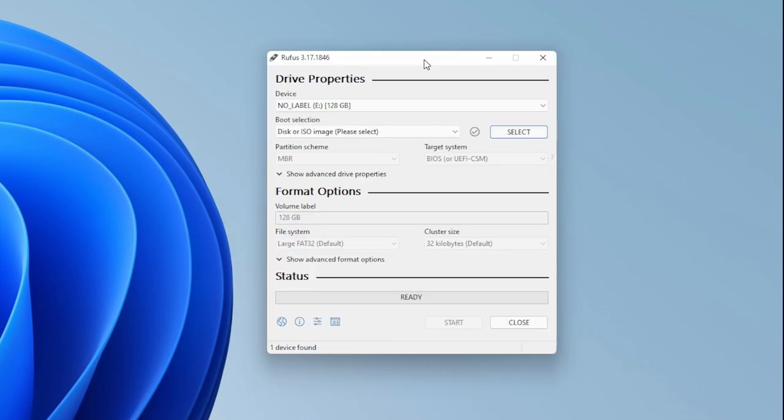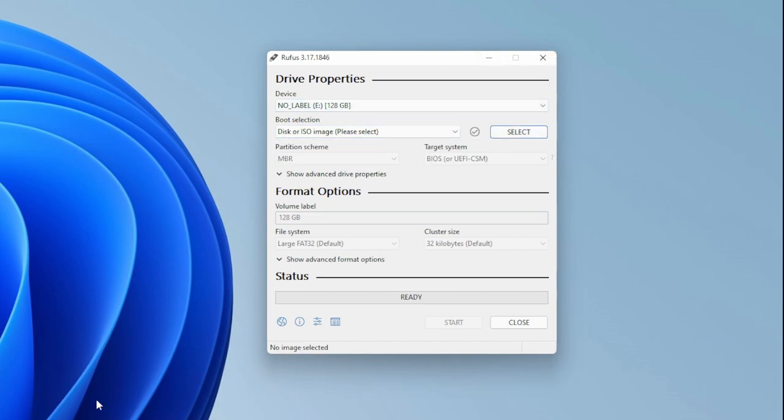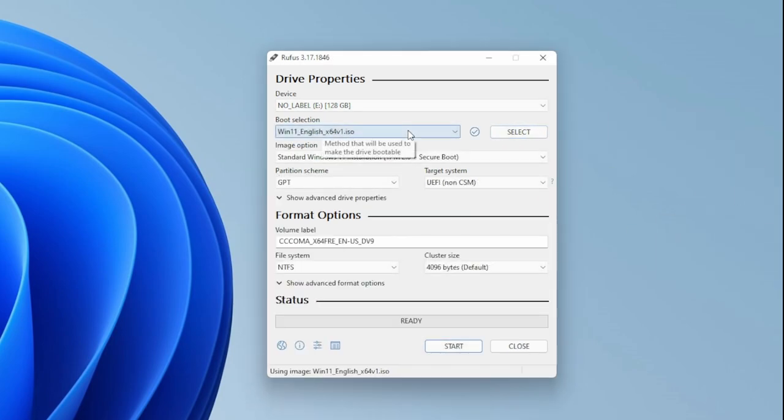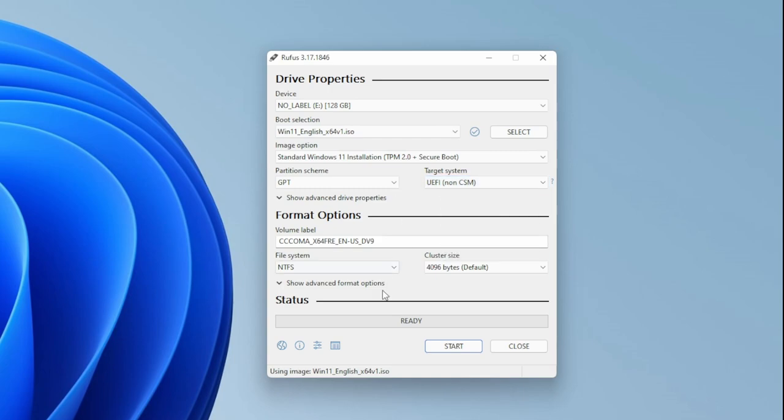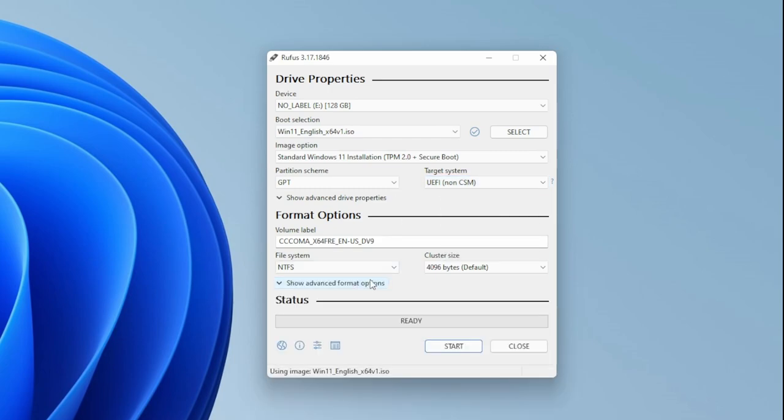On the device it's going to automatically pick a thumb drive, and then you can choose your ISO or drag and drop your ISO to the Rufus program. From there it should automatically set up the rest of the items like the GPT, the UEFI.